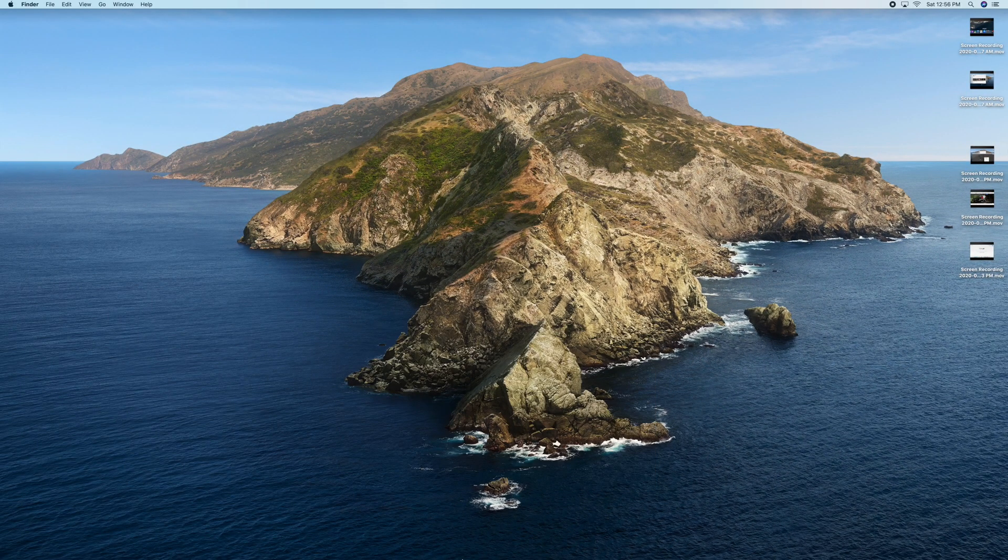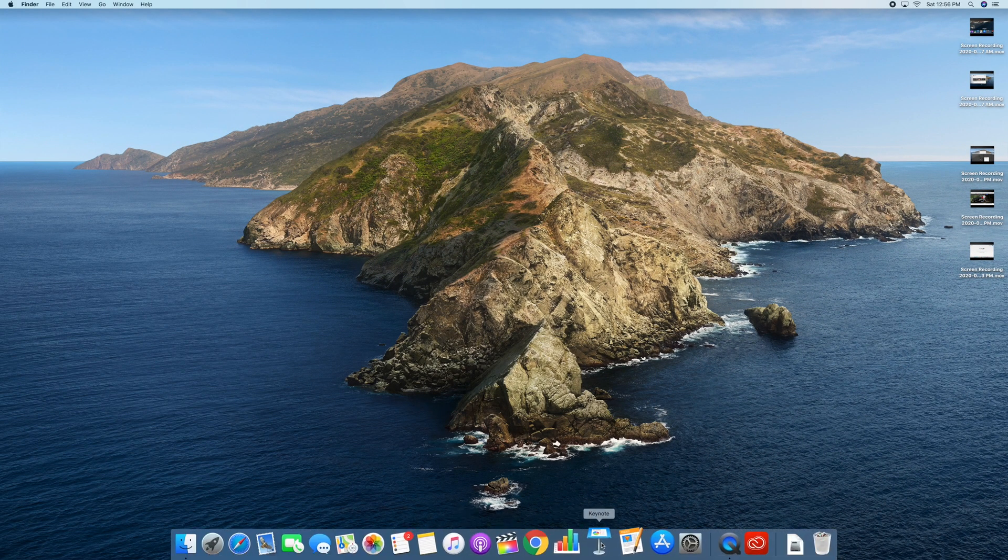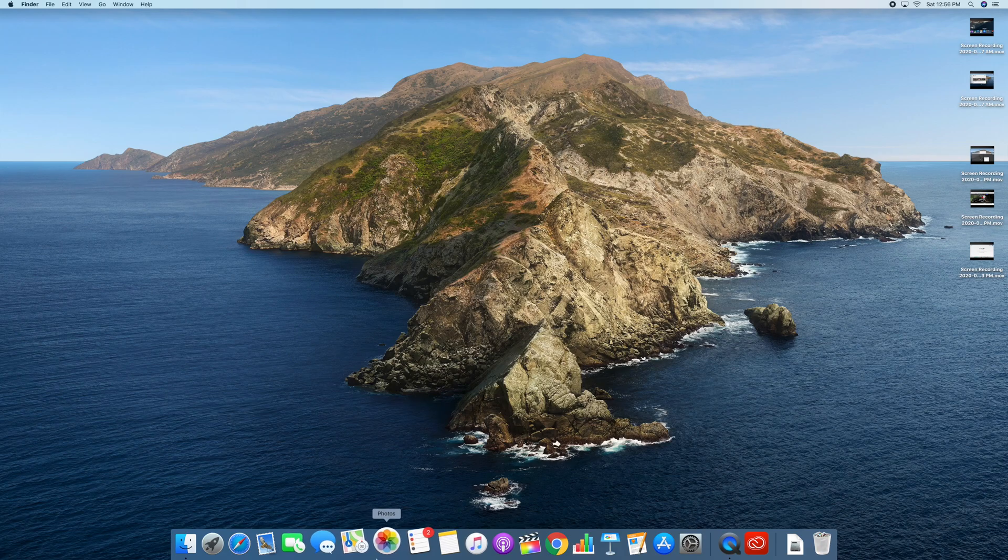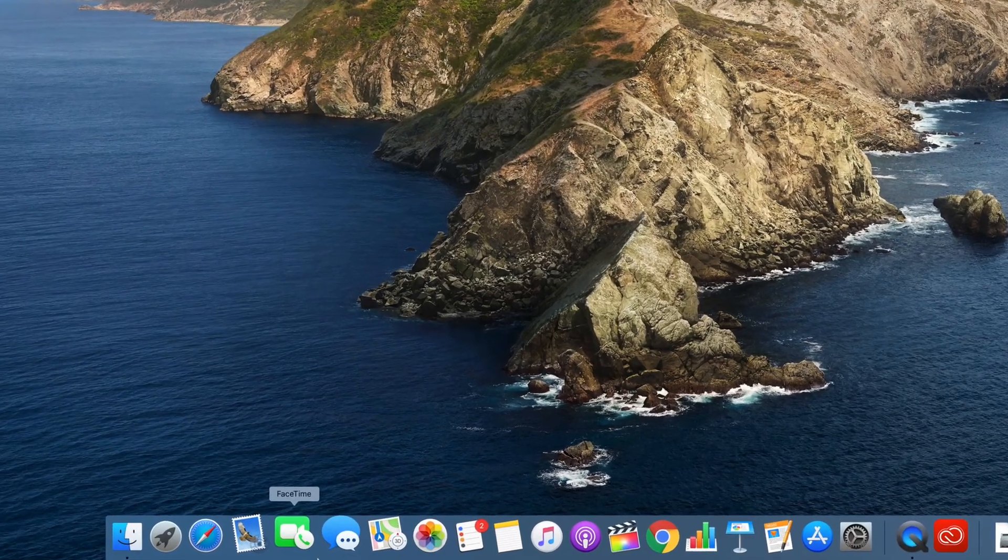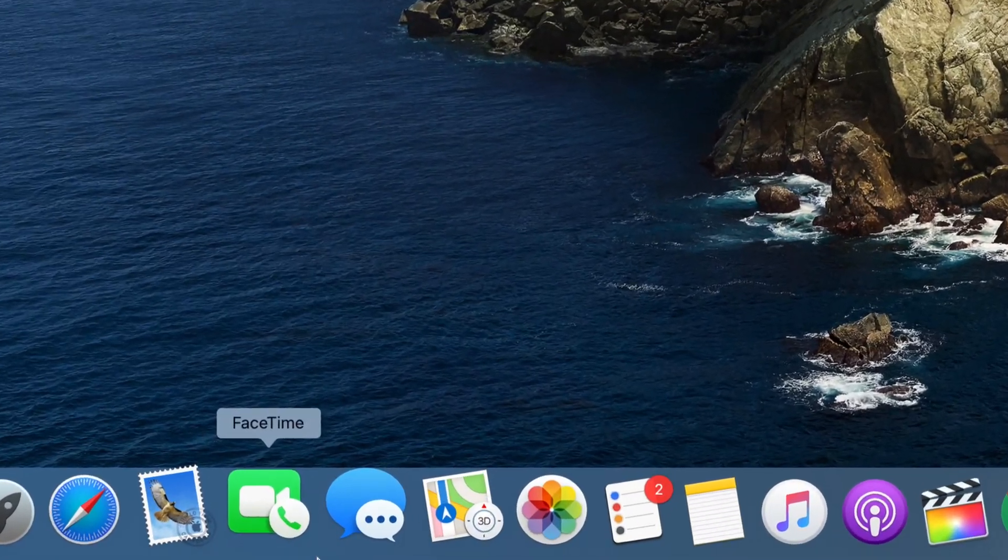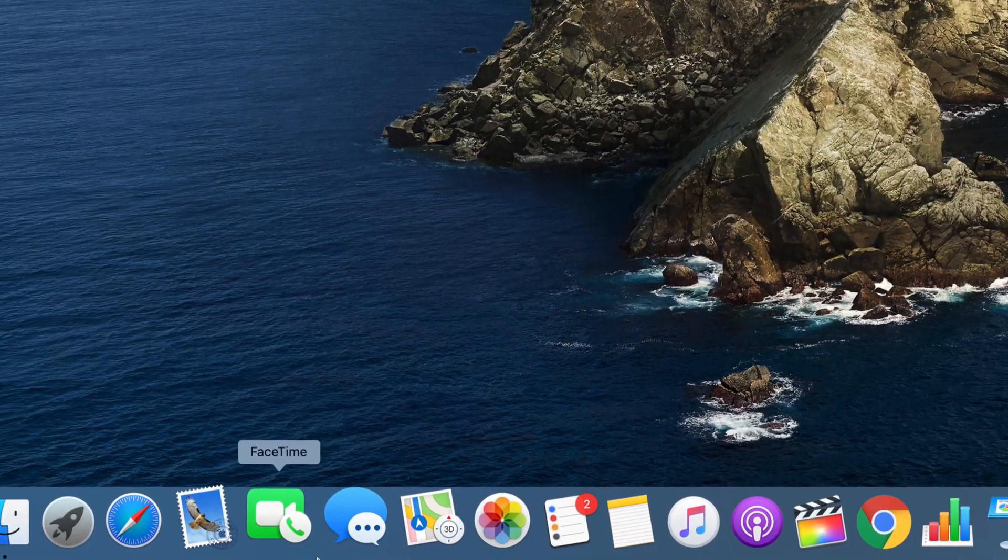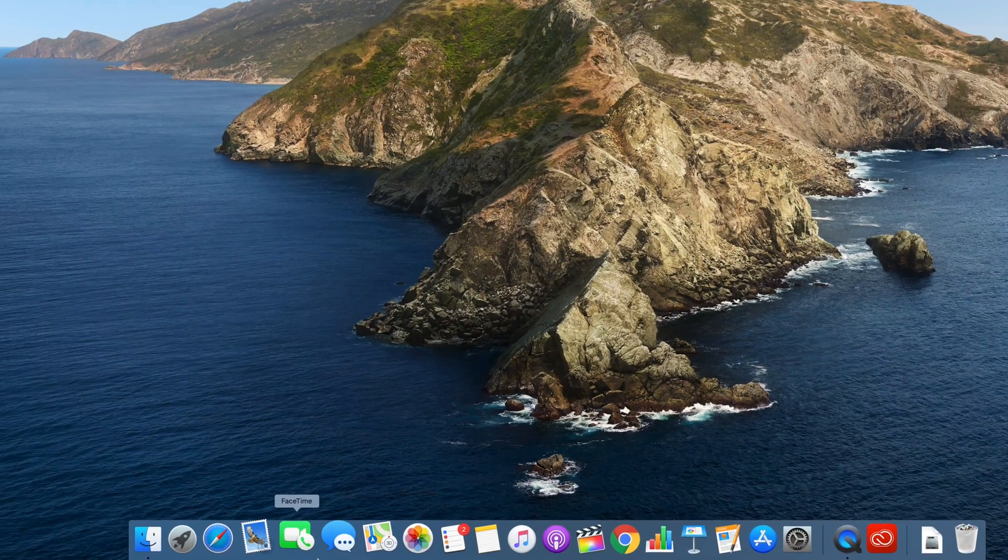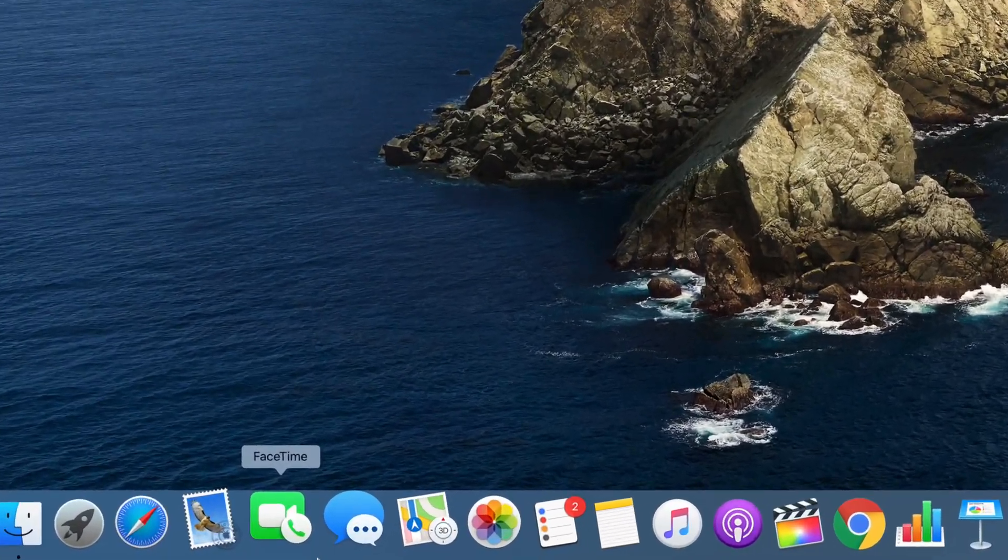If I made a mistake, if I don't want any of these apps, maybe I added too many or I have way too much, to take out any app from your dock, it's pretty easy.